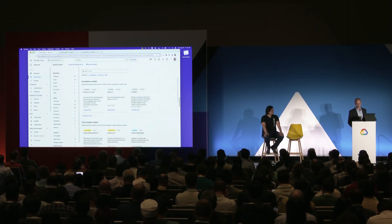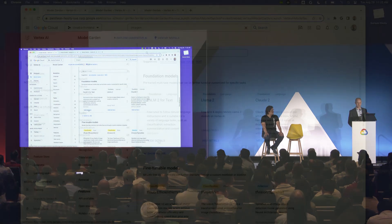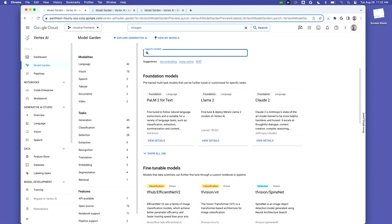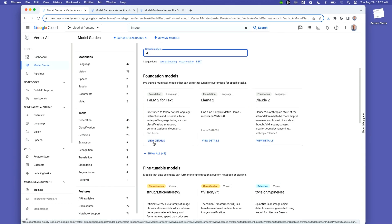Today, let's use Vertex to generate inspiration for a blog post for a healthy snack product line at a consumer packaged goods company. We need a blog title, content, possible hashtags, and things like that for social media sharing, and then a headline image — so we're generating text in some different formats and also an image. To get started in Model Garden, we have PaLM 2 right here. You can search or filter by language, vision, speech, tabular data, documents, video, and there are different tasks like classification, detection, and extraction. For this task, I know I want to go right to PaLM 2 for text.